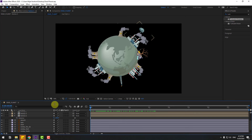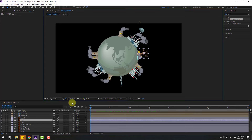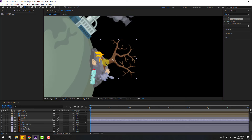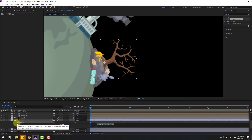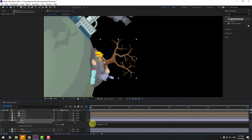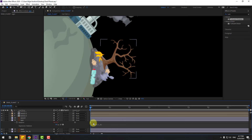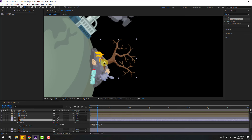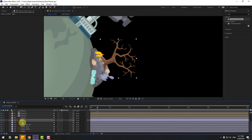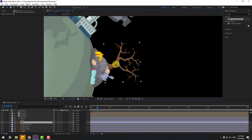Select layer 3, go to Pan Behind, move the anchor point down, click the selection tool, press R. Hold Alt and click the time icon to open the expression, type 'wiggle(1, 8)'. Click the empty area to close the expression. Move the anchor point down, click selection tool, and move it behind like this.